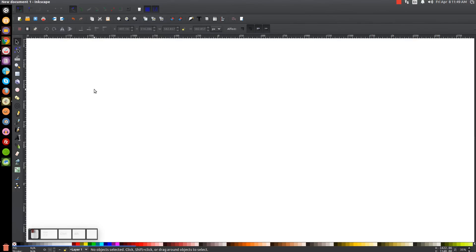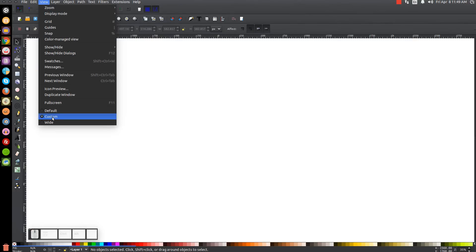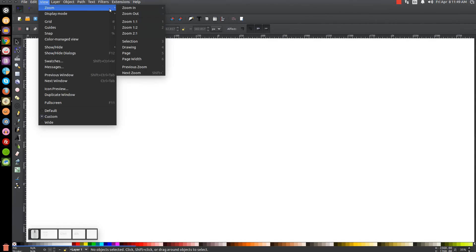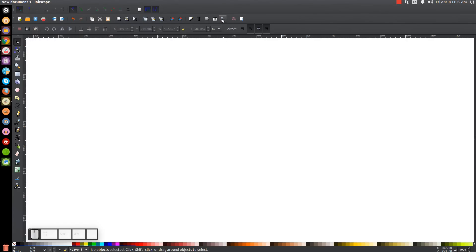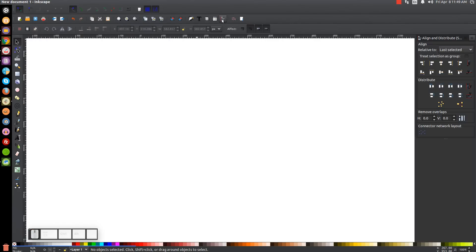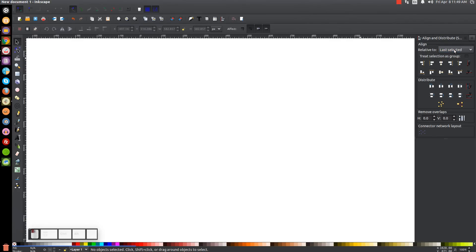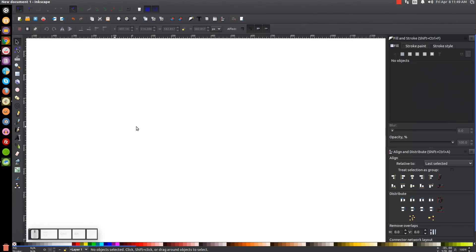The first thing we'll do in Inkscape is set our view to Custom, and then we'll zoom in at 100%. We'll open up our Align and Distribute menu with this button right here. And from this dropdown, we're going to want to have Last Selected chosen. And then we'll open up our Edit Objects, Colors, Gradients, and Stroke menu.